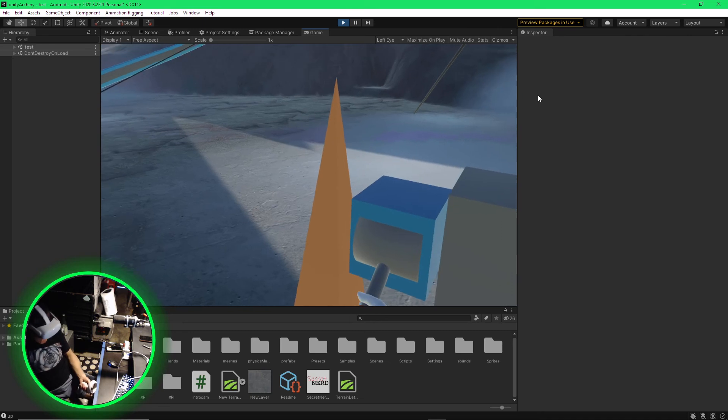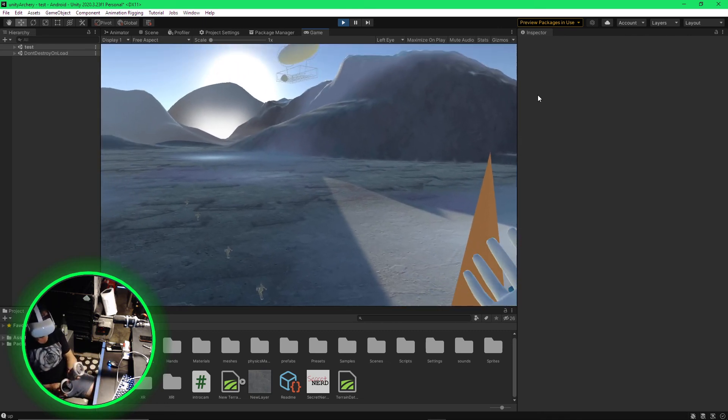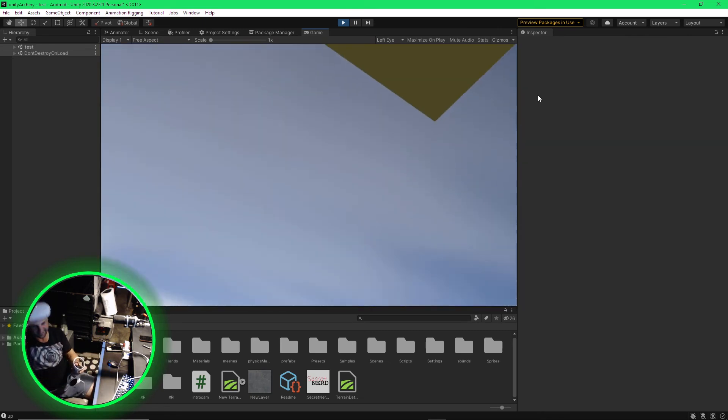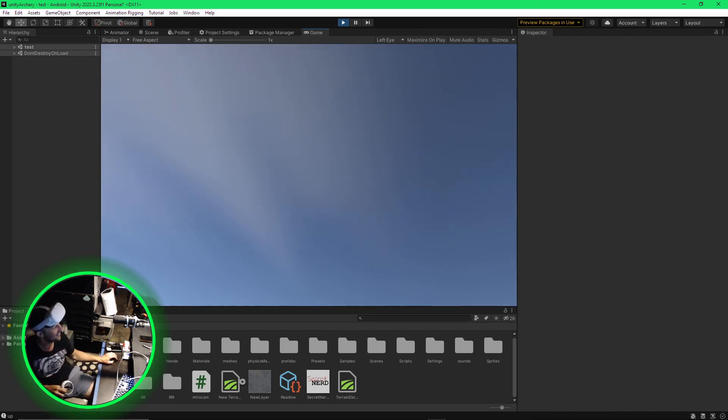You get the idea. But yeah. First step. The blimp.